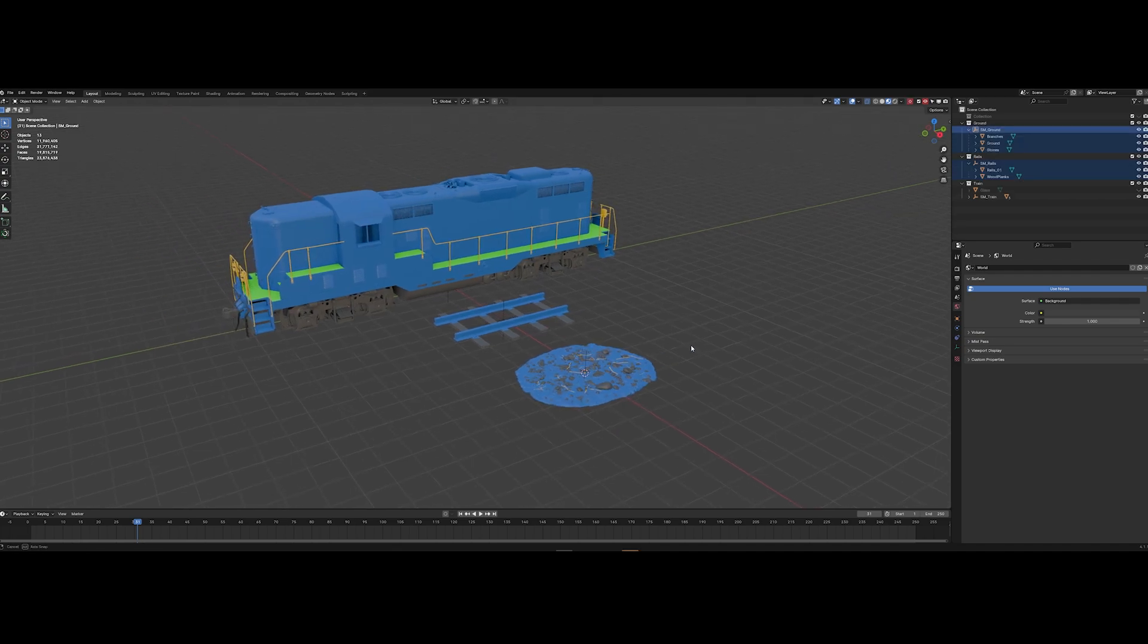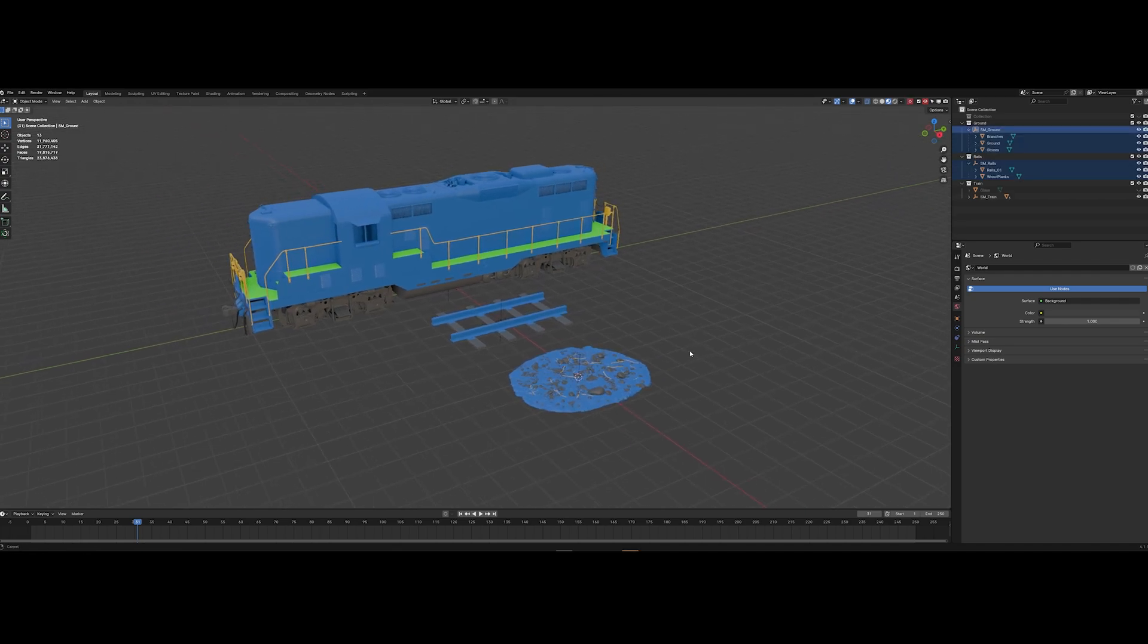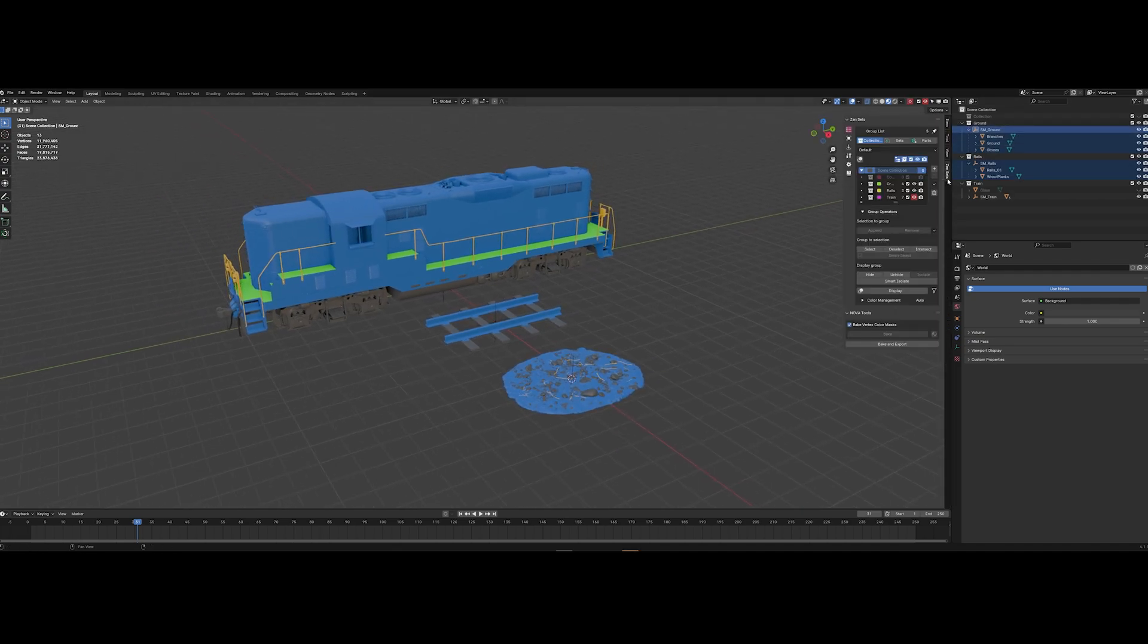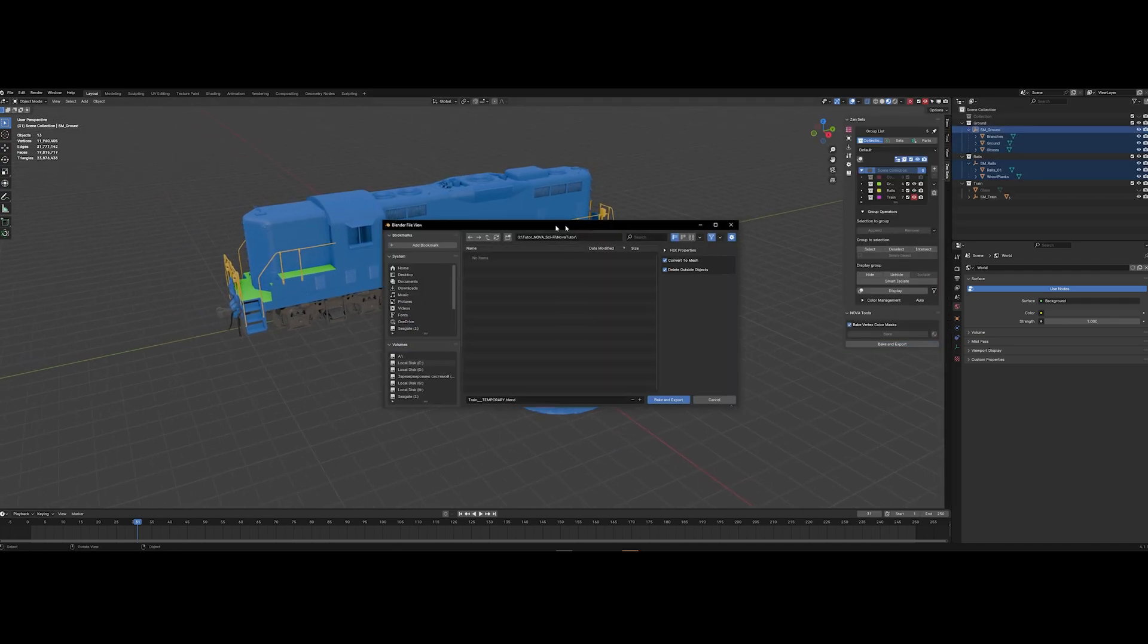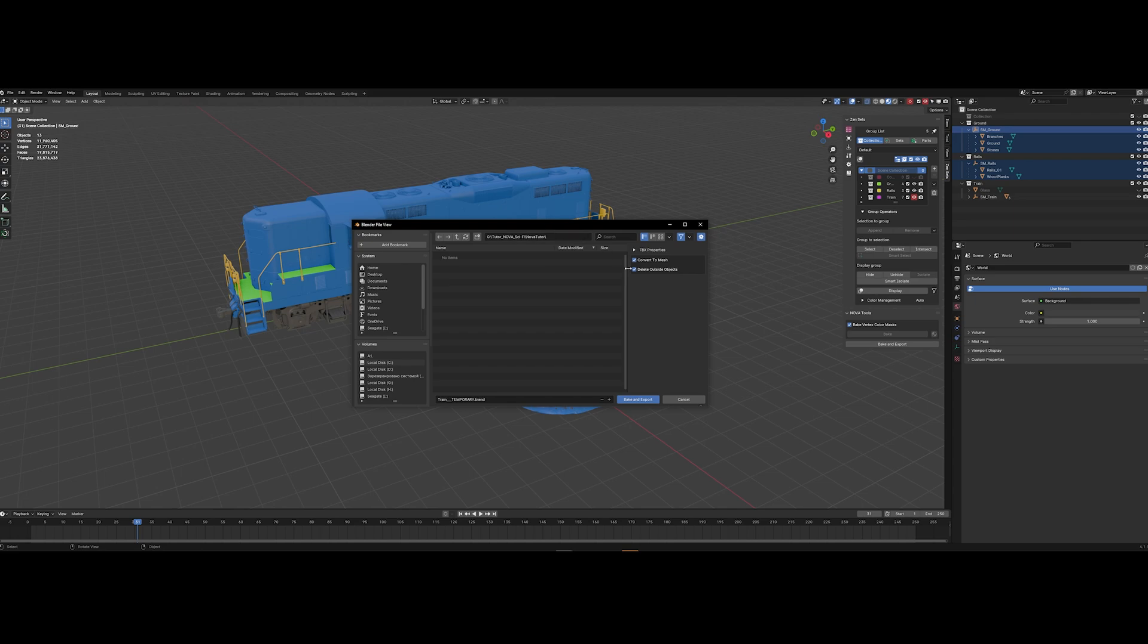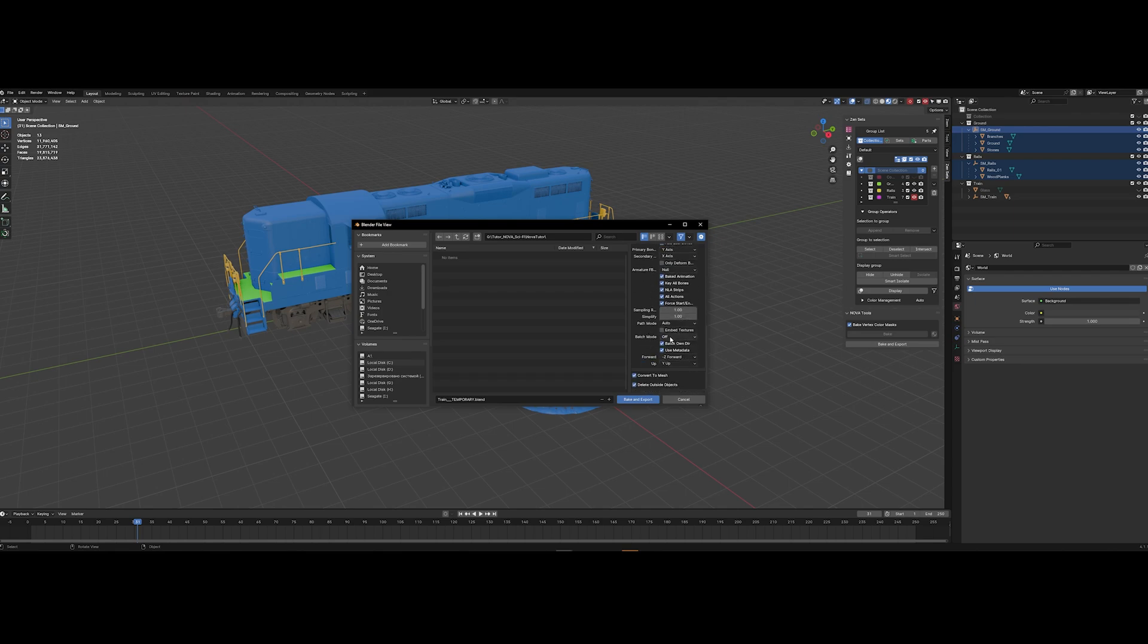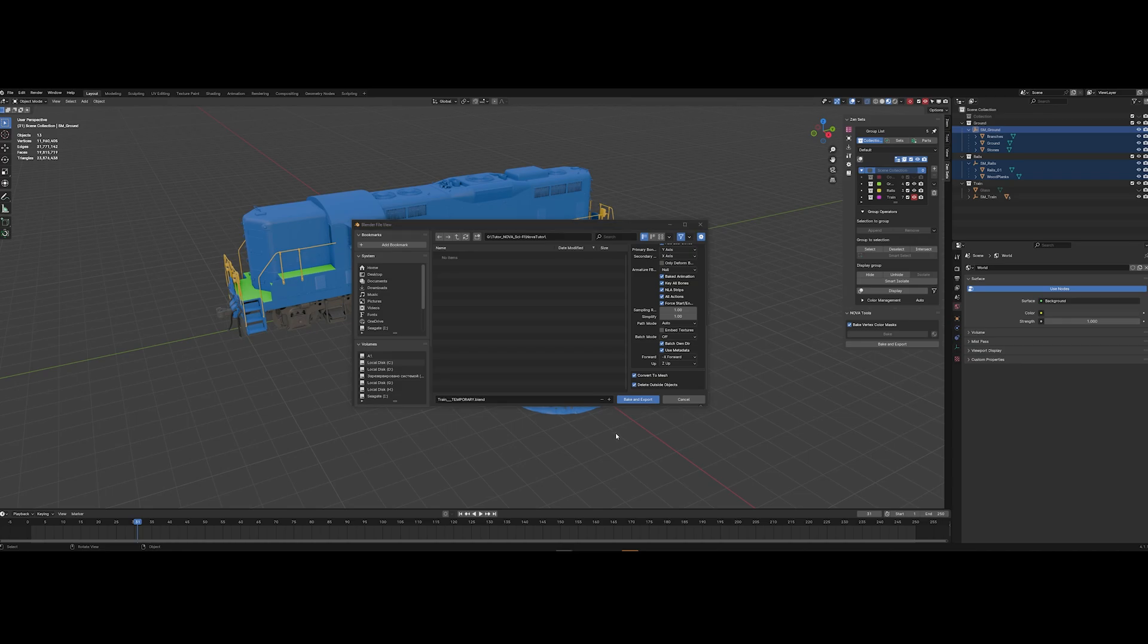Now all we need to do is just export our objects. Go to ZenSet, press bake and export. And after you press bake and export here is a window where you can set the parameters for export. I would suggest apply transform here and also switch this to set up and press on bake and export.